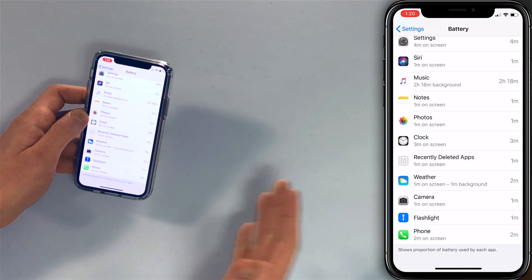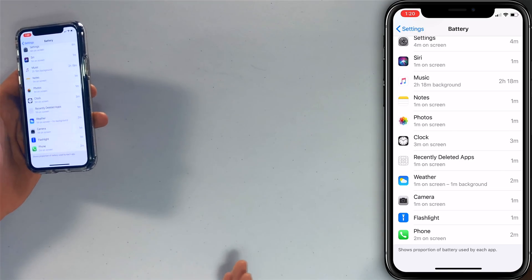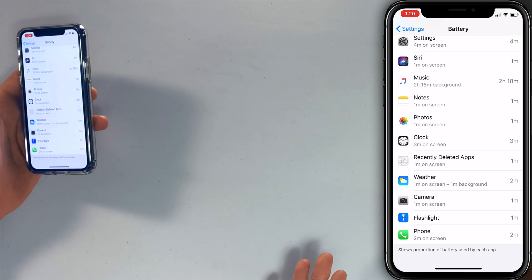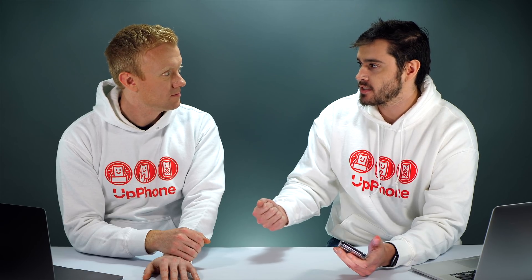If you see an app that's using a disproportionate amount of battery, delete the app and find an alternative, or just delete it and reinstall it. Sometimes a fresh install can fix minor problems.